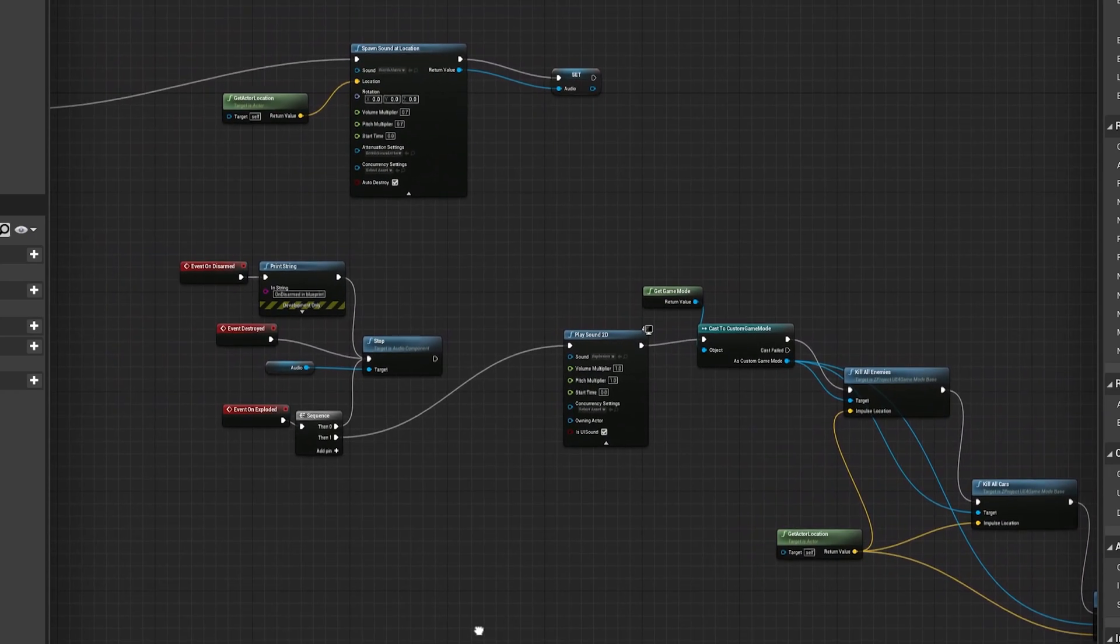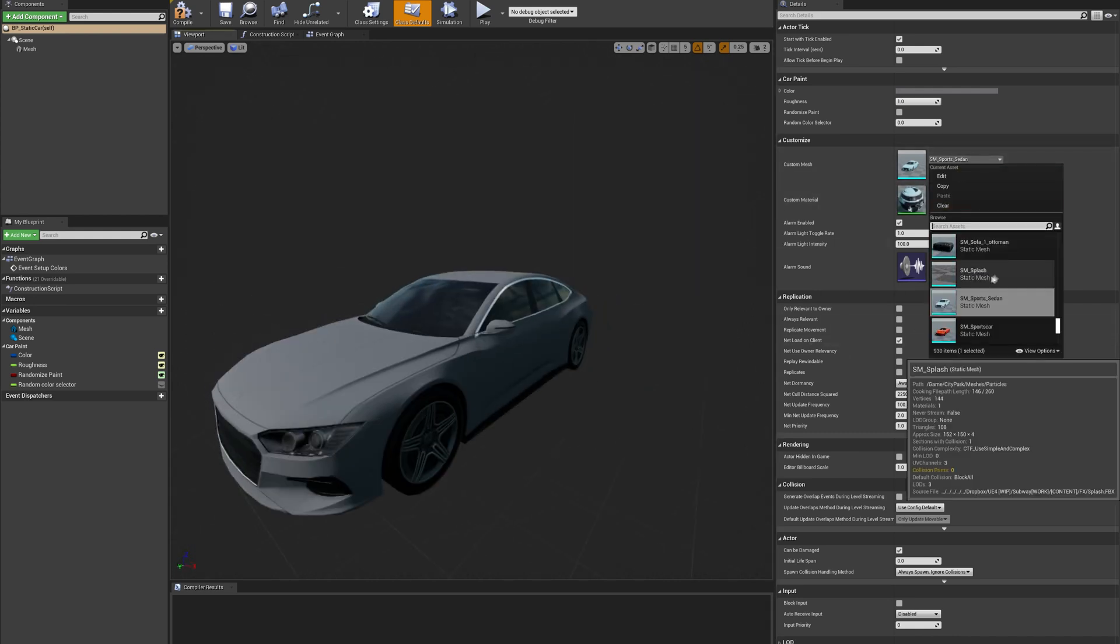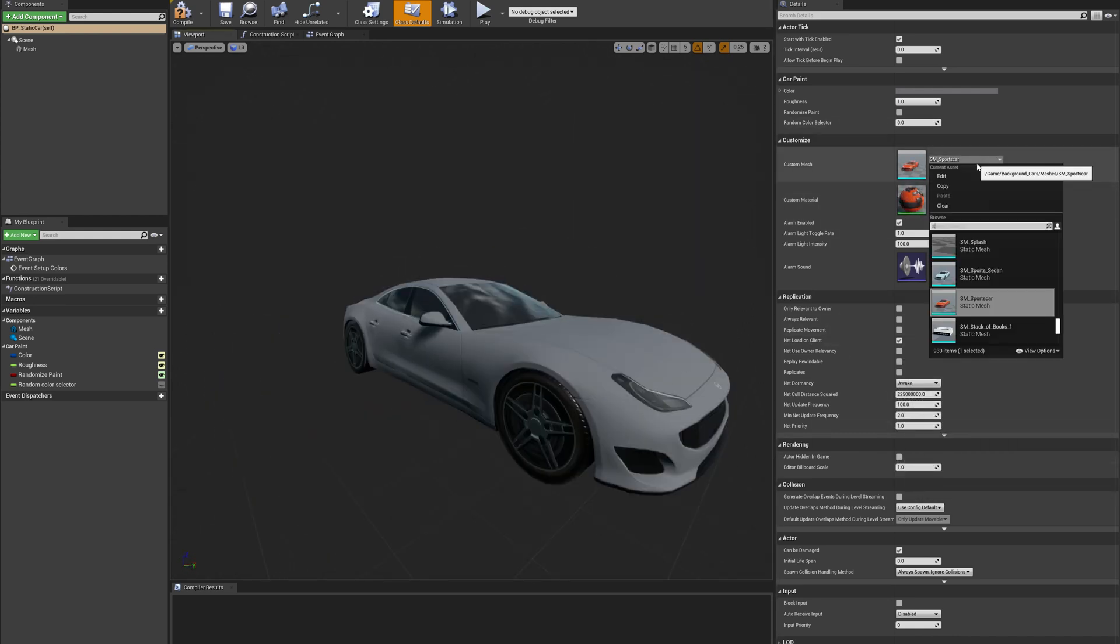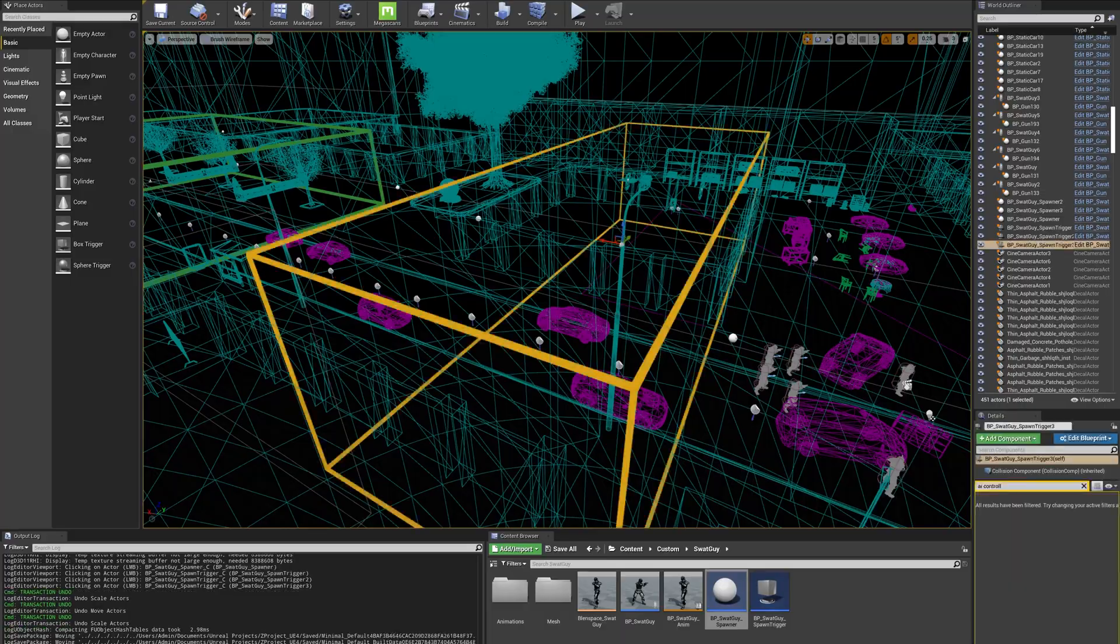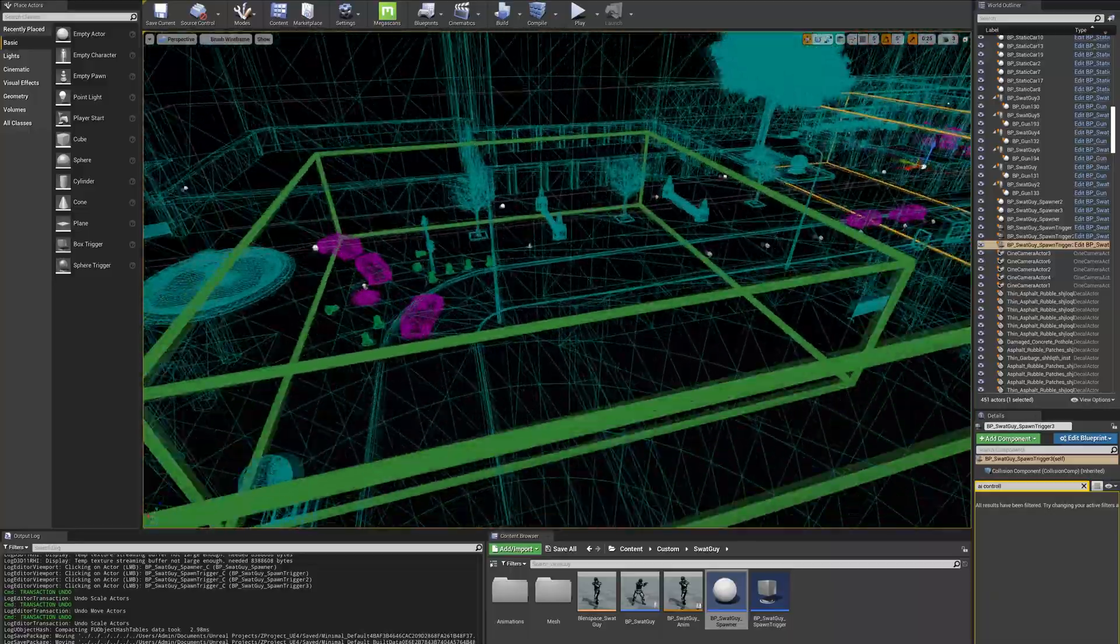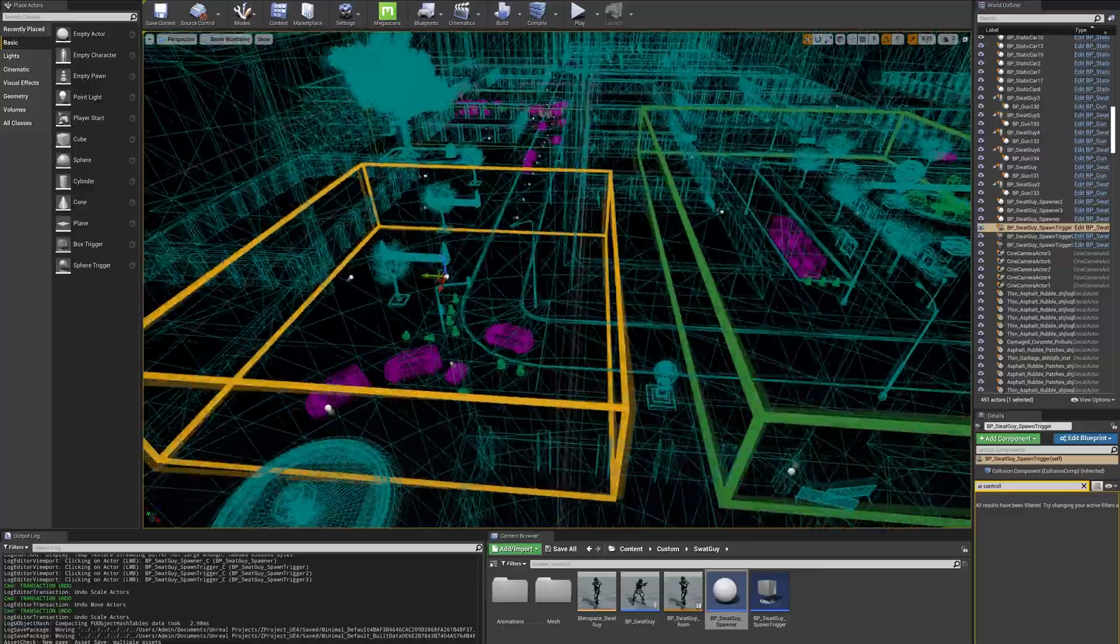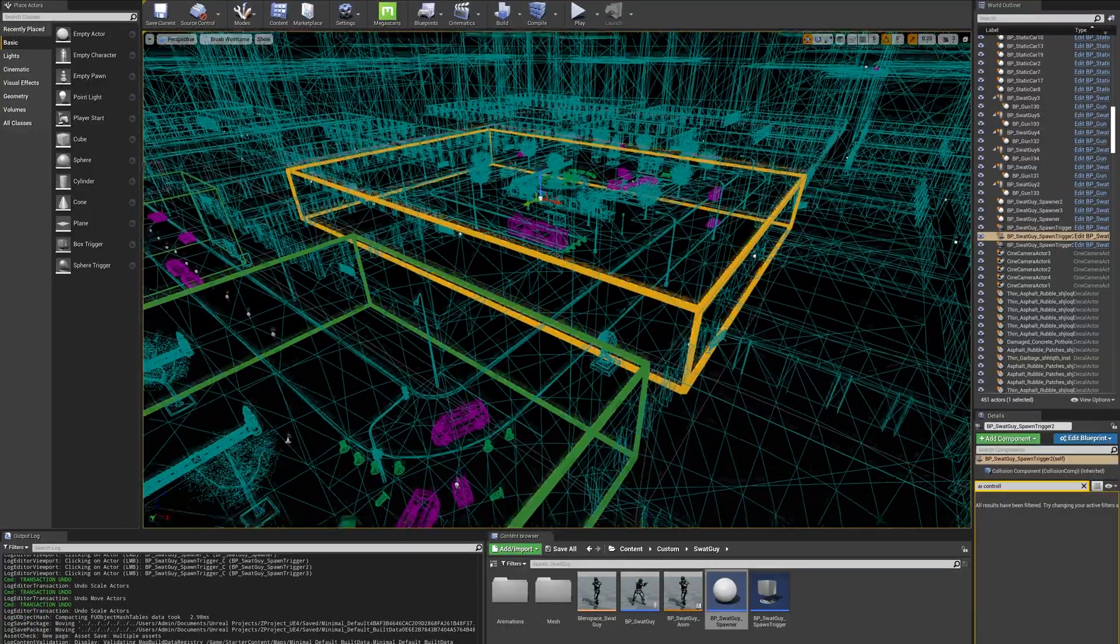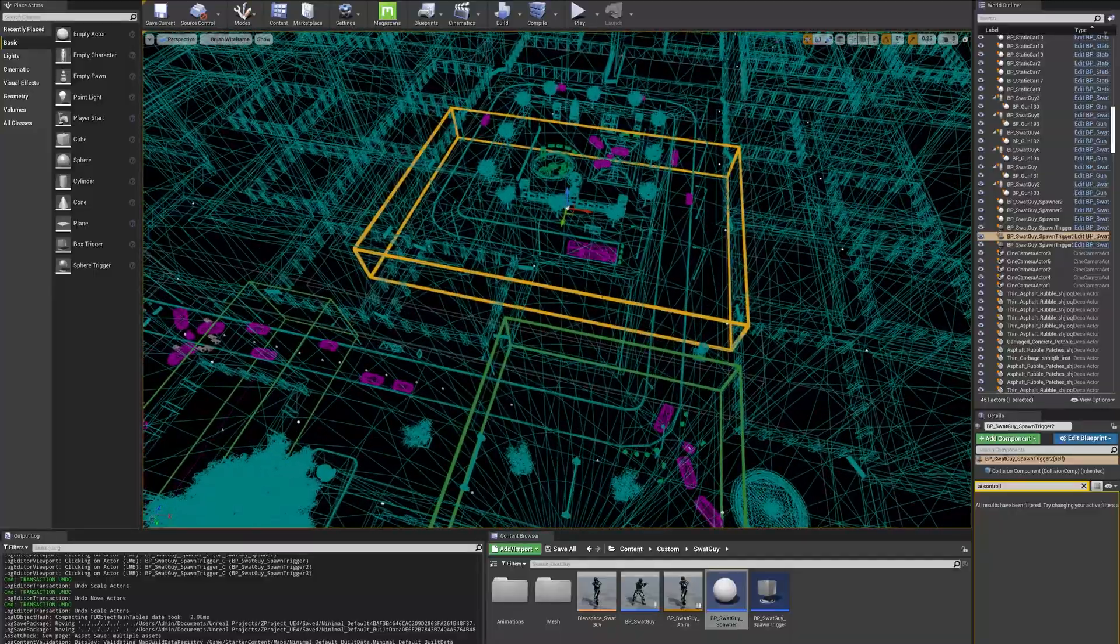The cars are another example of this. I bought these cars in a package from the marketplace, and I took the original blueprint and added some modifications, such as an alarm system when the car takes damage. Since all the cars use the same blueprint, I can update the logic for all of them at once. I've also created spawn points for the enemies, each of which is bound to a trigger volume. Once you step into the volume, it triggers a certain number of enemies to spawn with a specific amount of health. So, by having a reusable blueprint for both the bomb and the spawn points, it was really easy to define how the game was going to work.